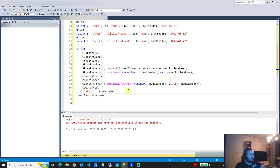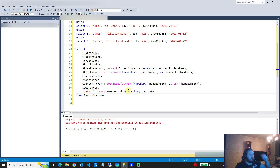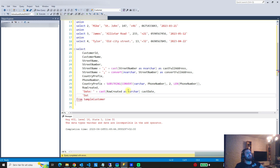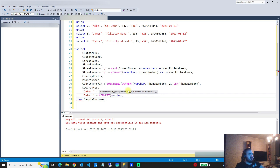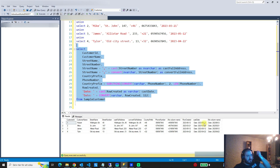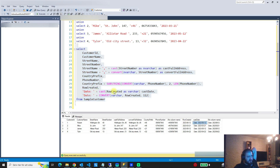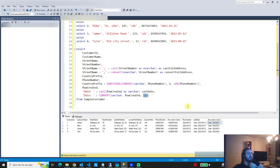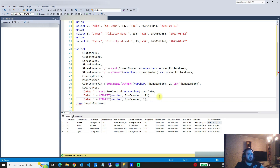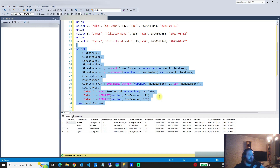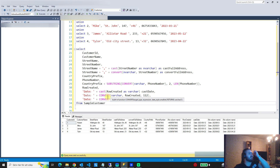We can CAST the row_created column to a varchar, naming it 'cast_date'. Now let's say we want a different format — we can use CONVERT with varchar, the row_created column, and format code 112. Look what happens: the regular CAST just converts the date as-is to a varchar, but with CONVERT and format 112, the date is converted to a different format — YYYYMMDD. We can also try format 102, which adds dots as separators. That is the main difference between CAST and CONVERT.